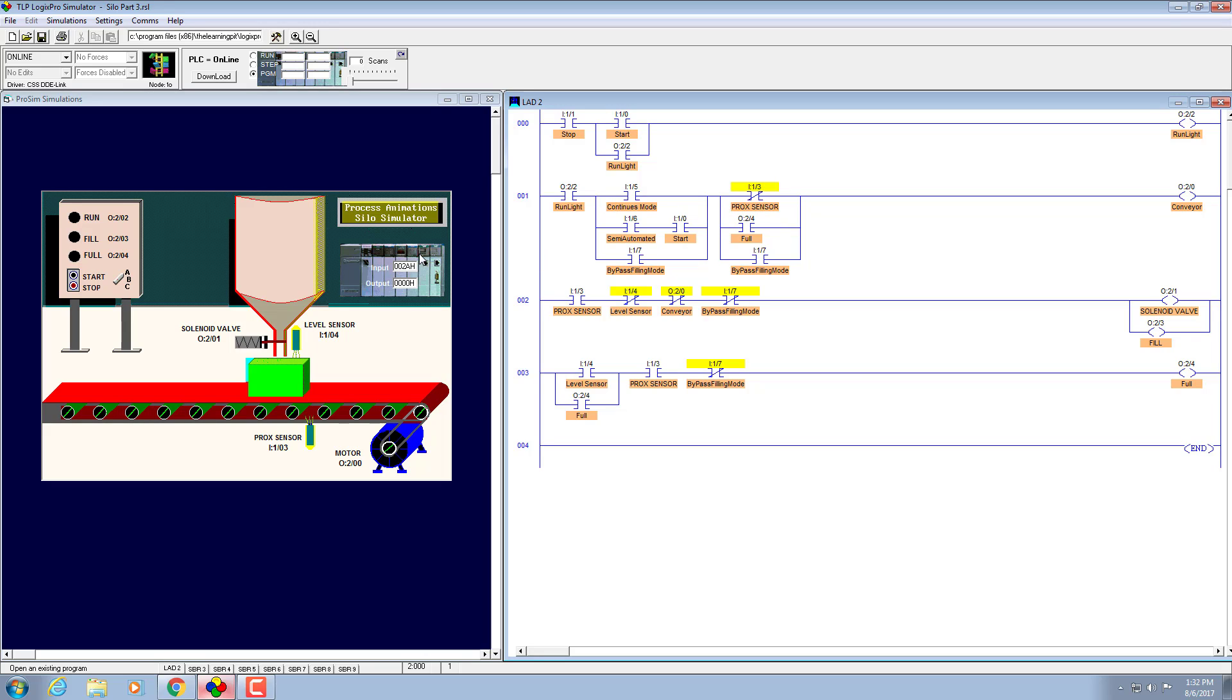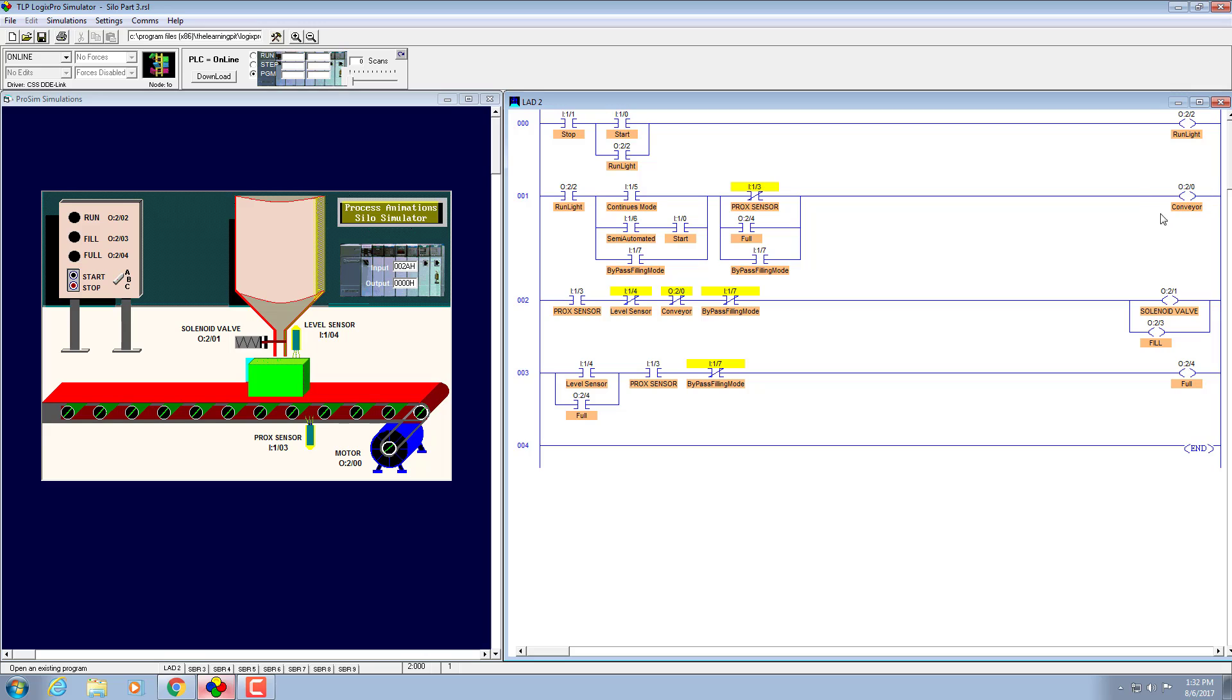When it is on position B, then this will not be energized and the second will energize, I1/6, which is the address of position B. Then we need to press this button, the rest of the operation will remain same. When I press it will energize the conveyor belt and conveyor belt starts moving.